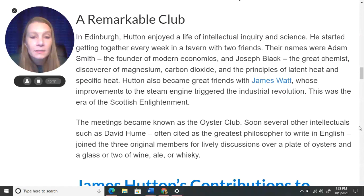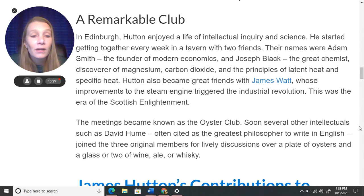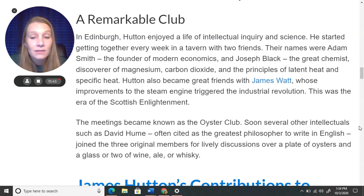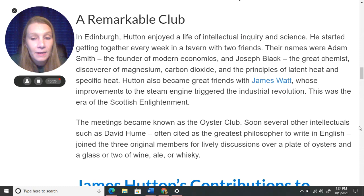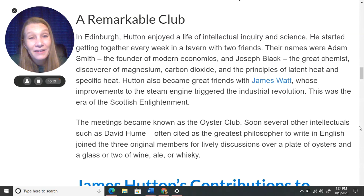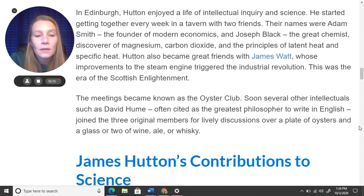Hutton also became great friends with James Watt, the person whose improvements to the steam engine triggered the Industrial Revolution. This was the era of the Scottish Enlightenment — and remember, Edinburgh is in Scotland. The meetings became known as the Oyster Club. Soon, several other intellectuals joined, such as David Hume — often cited as the greatest philosopher to write in English — for lively discussions over a plate of oysters and a glass or two of wine, ale, or whiskey. That's probably how it got to be known as the Oyster Club.